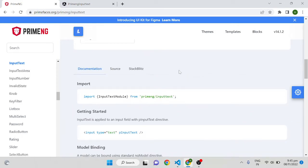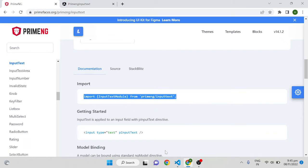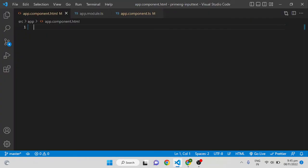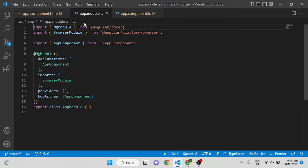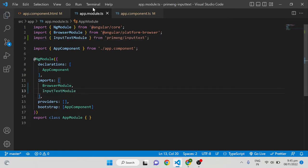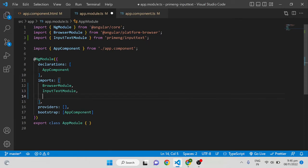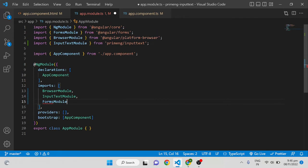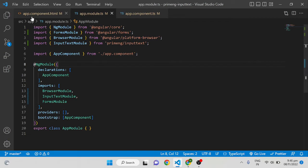First you have to import InputTextModule. I'm copying this and importing it in app.module.ts since I only have one app component here. If you have multiple modules, you can import that module wherever you want to use input text. We control input using either ngModel or reactive forms. Since I'm using ngModel, I'm also importing the FormsModule.